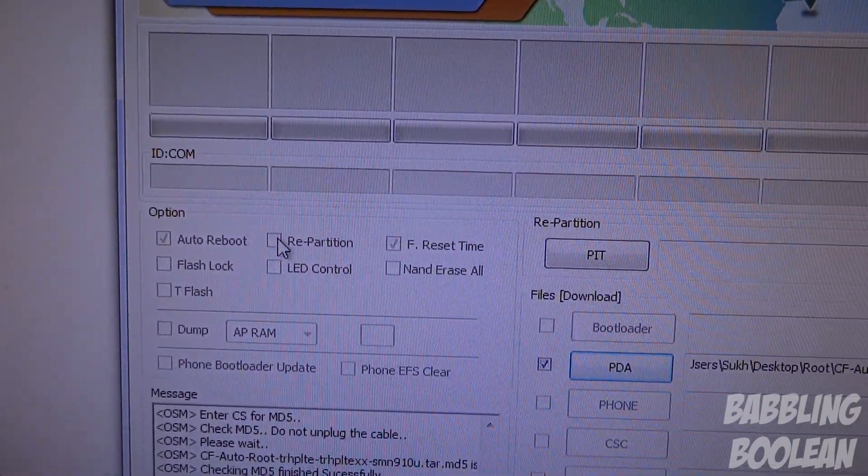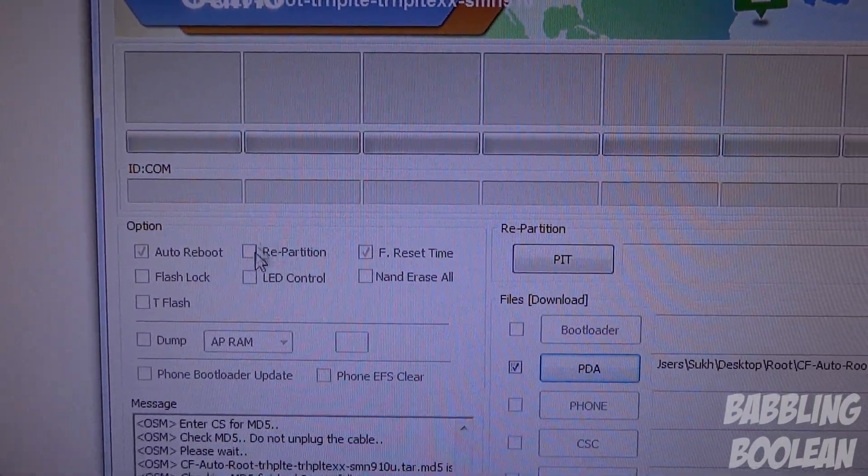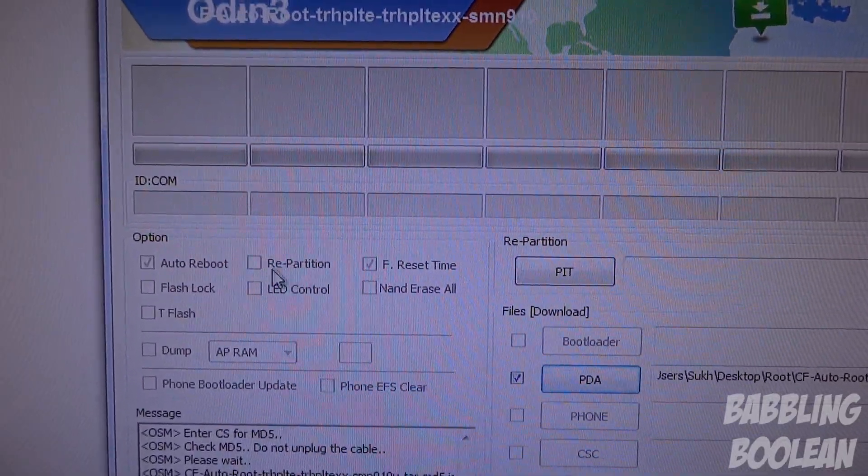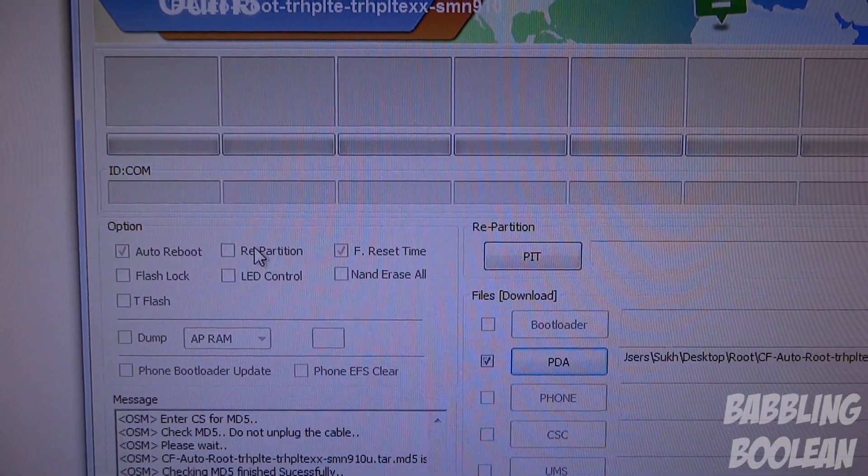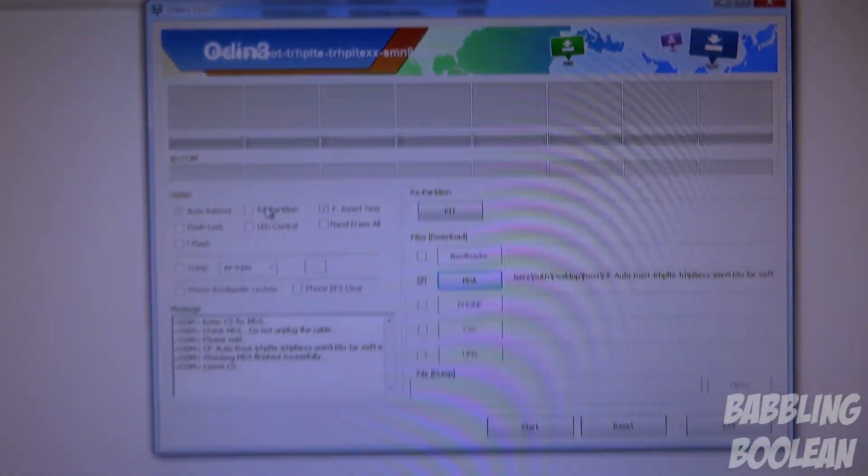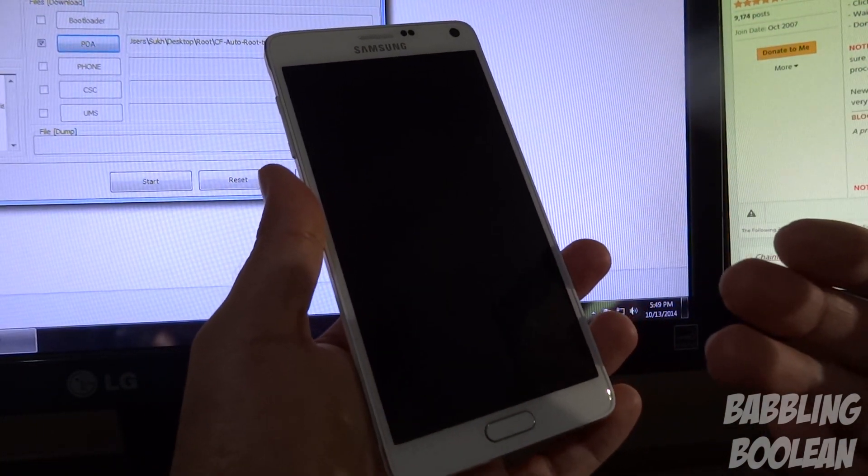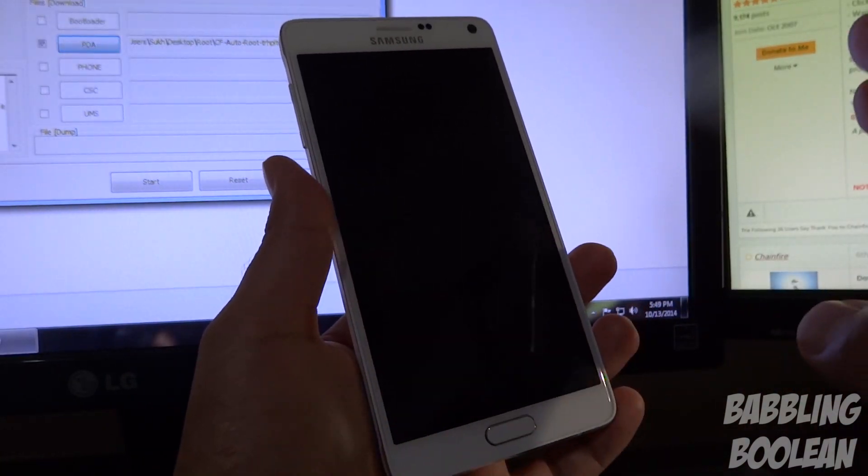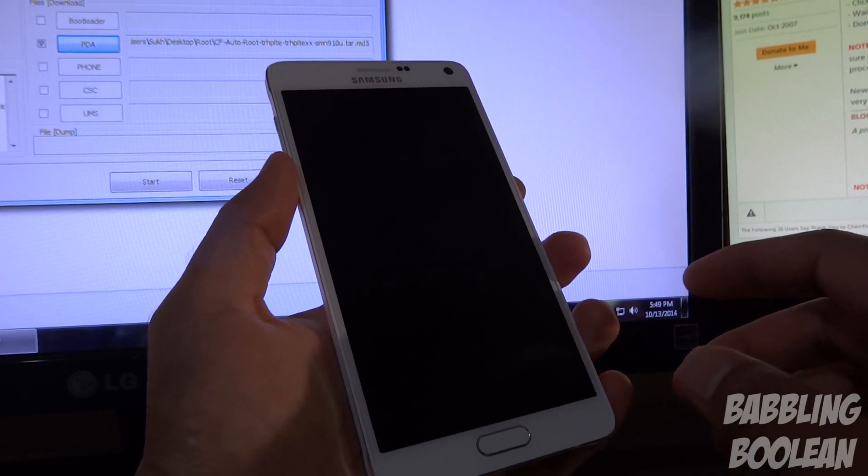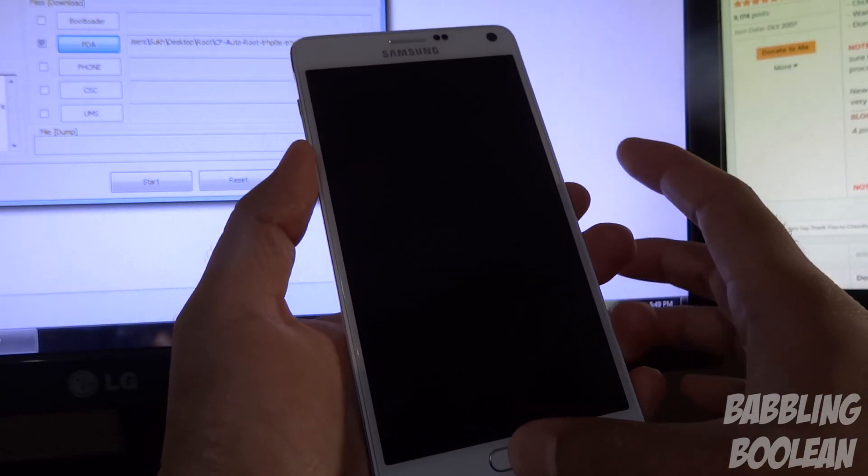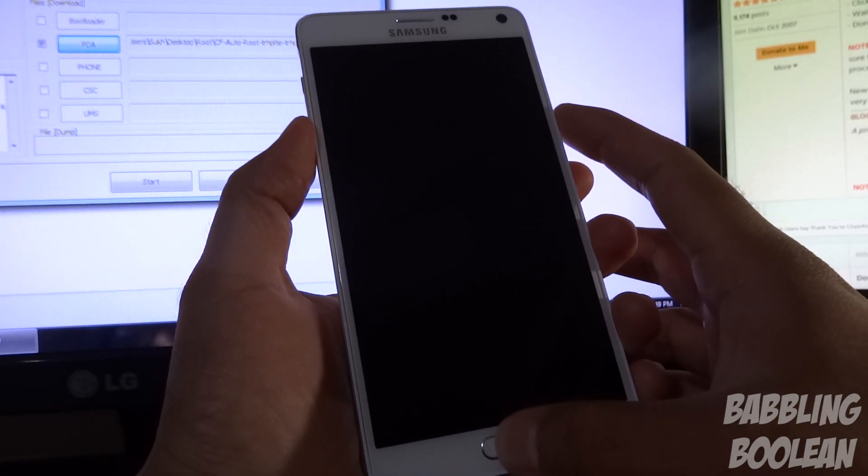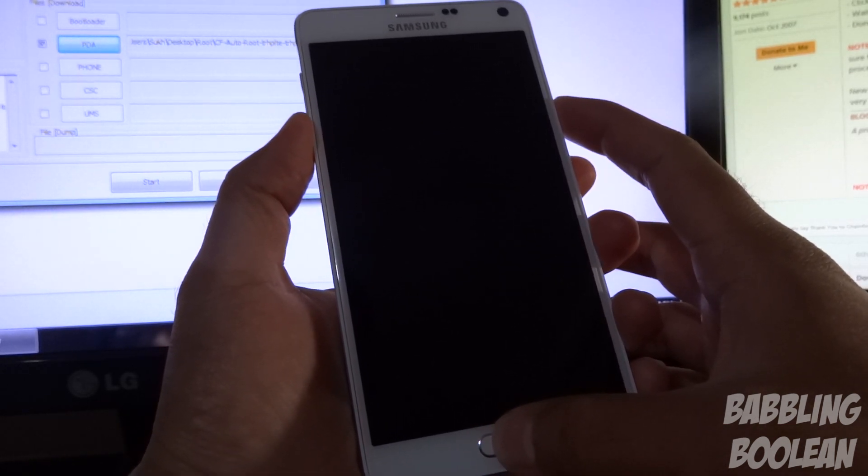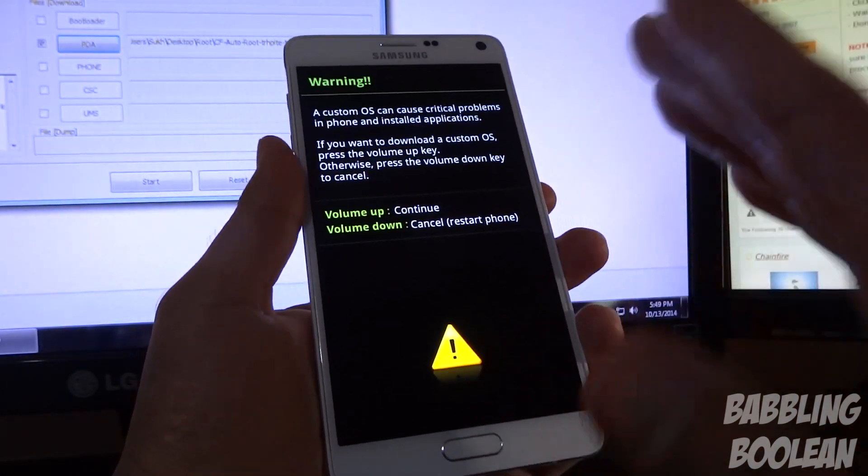Now what the developer mentions is that you want to make sure Repartition is not checkmarked. I don't have the option to uncheck it, I can't click anything here, but for me it's not checkmarked anyway, so that's a good thing if you have the same issue. So at this point the phone is powered down, and what we want to do is get it ready for download mode. With the phone powered off, what we want to do is press and hold the down volume button, the home button, and the power button all at the same time. So down volume button, home button, and power button, and continue to hold it. We should get a special menu like this.